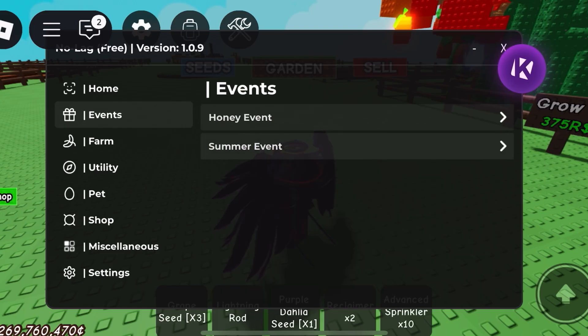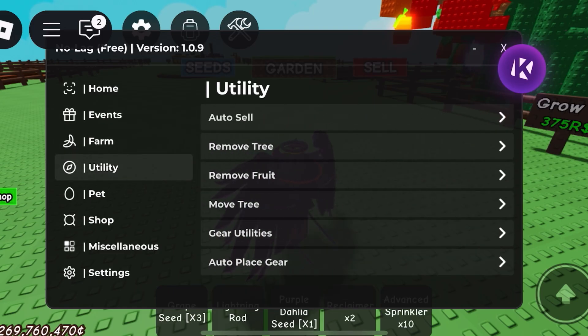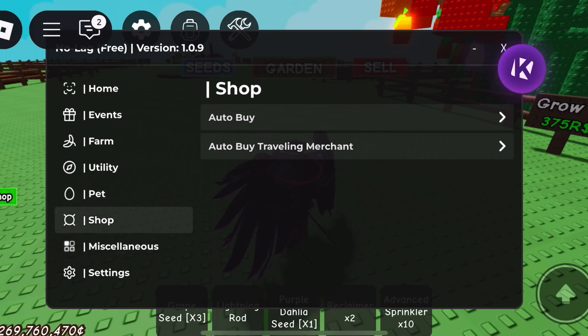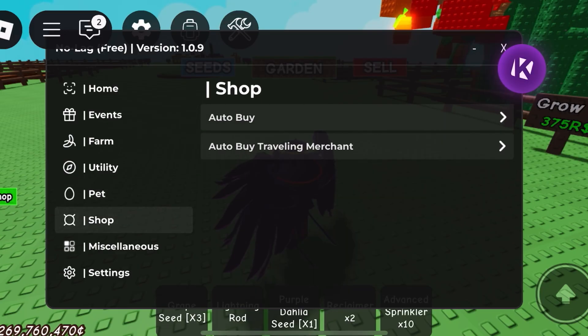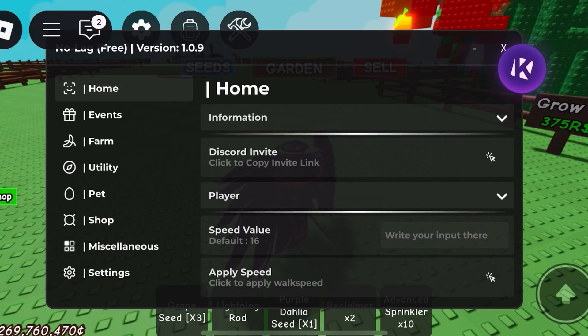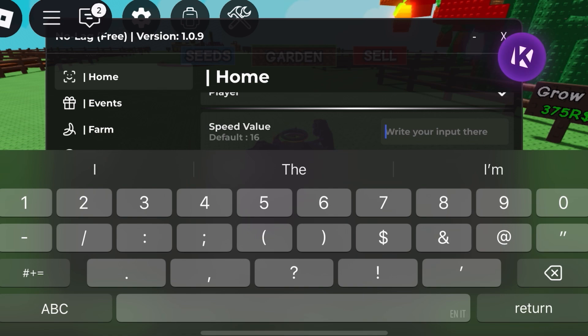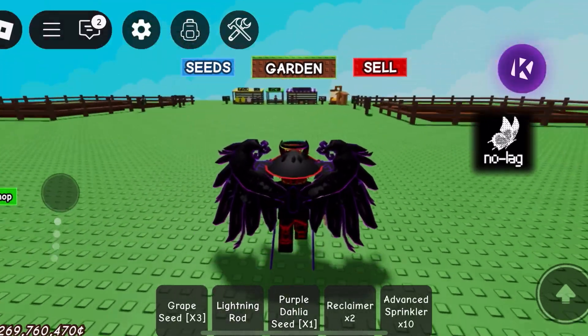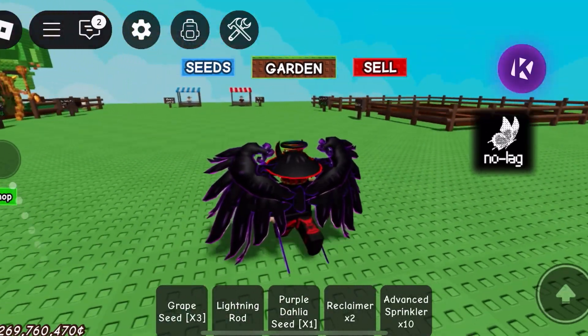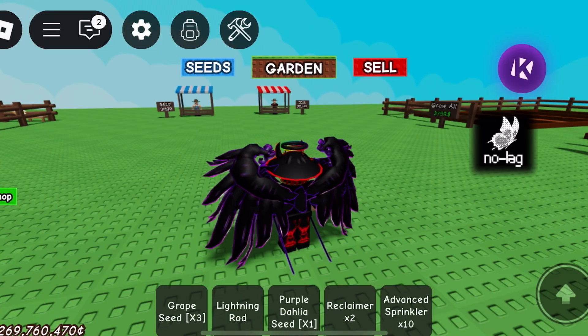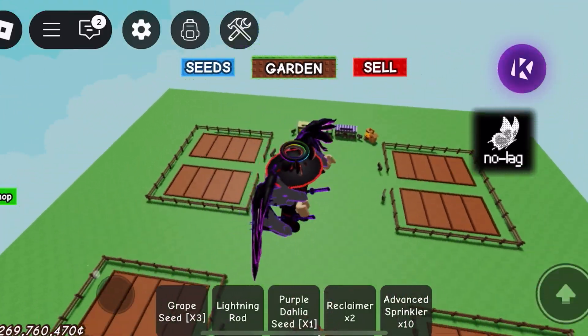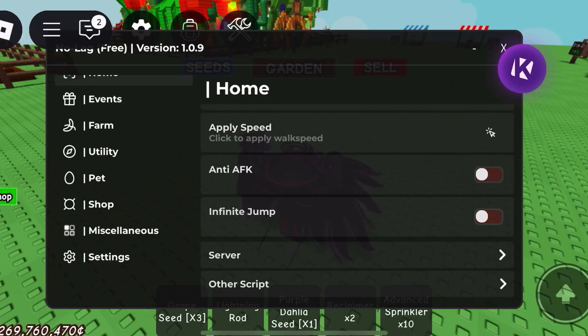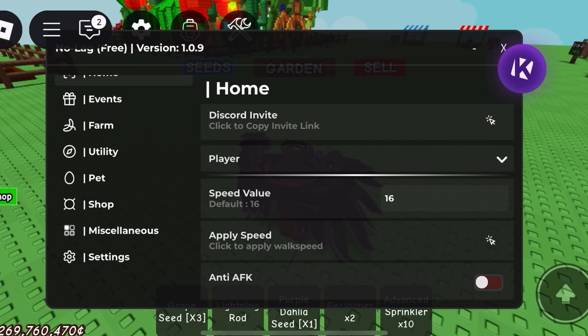All this stuff is there: farm, utility, setting, sharing, whatever, pets, buy, all that stuff. You can also go to player and say I want to change my speed to 100, I click return, I click apply speed, and look how fast I am. I can do anti-AFK so I can never do that. If I do infinite jump and hold down the jump button, I'm just flying. It's pretty cool. But just to let you know, the default speed is 16.